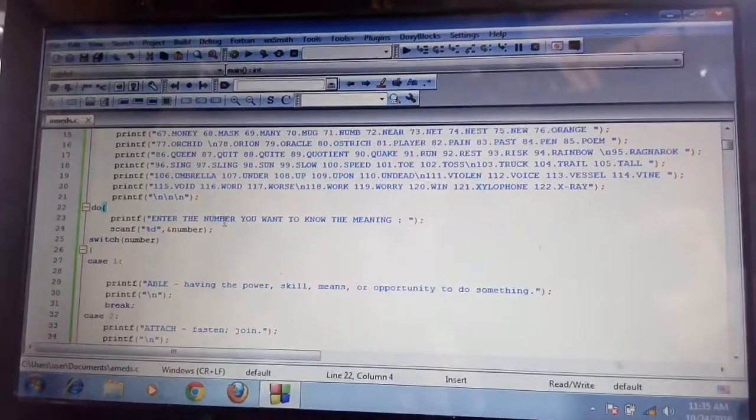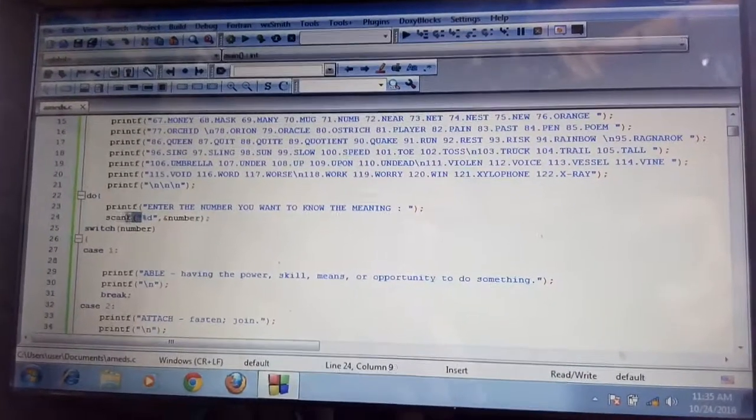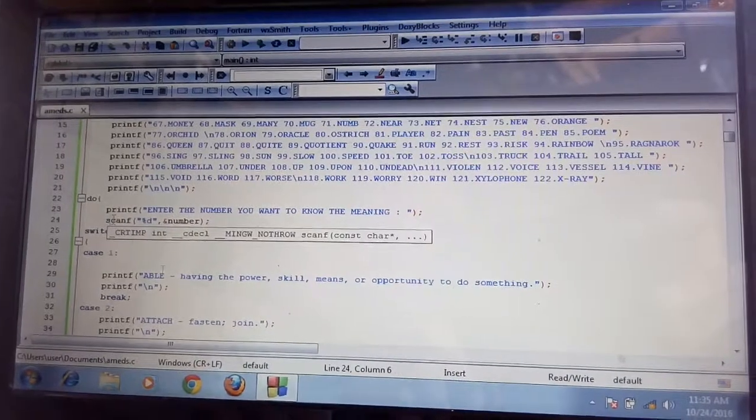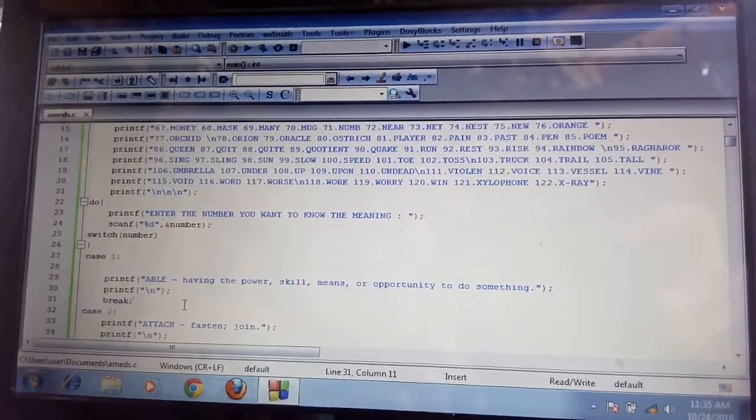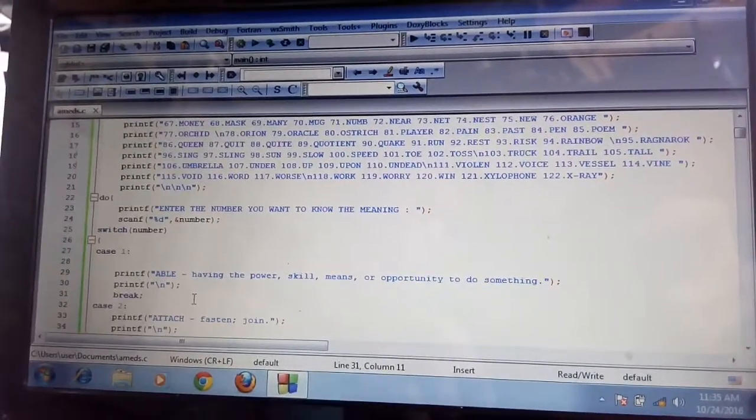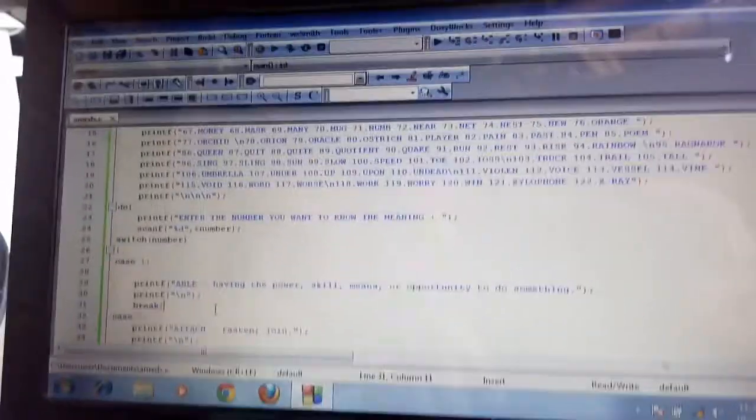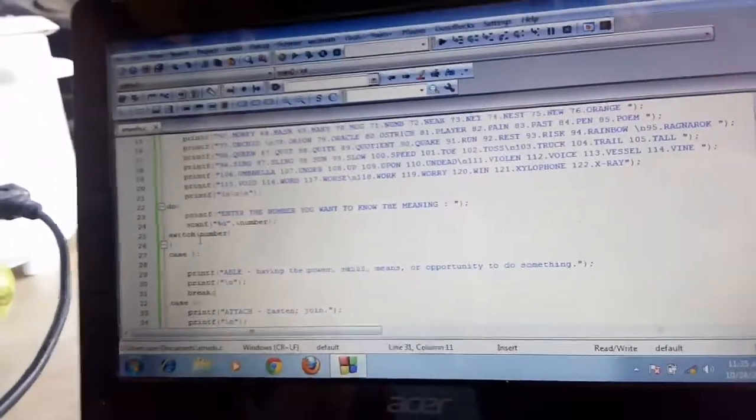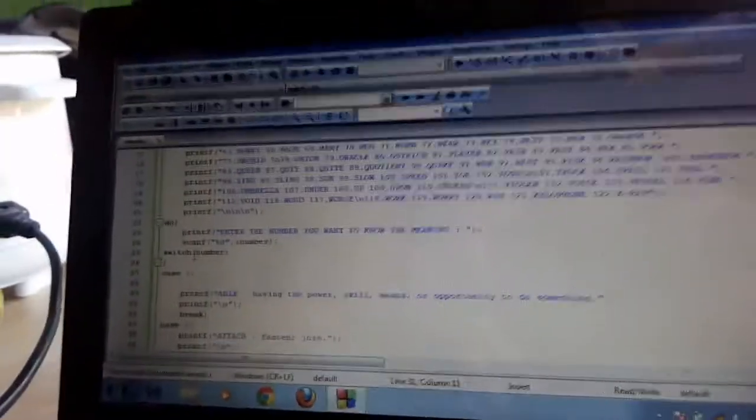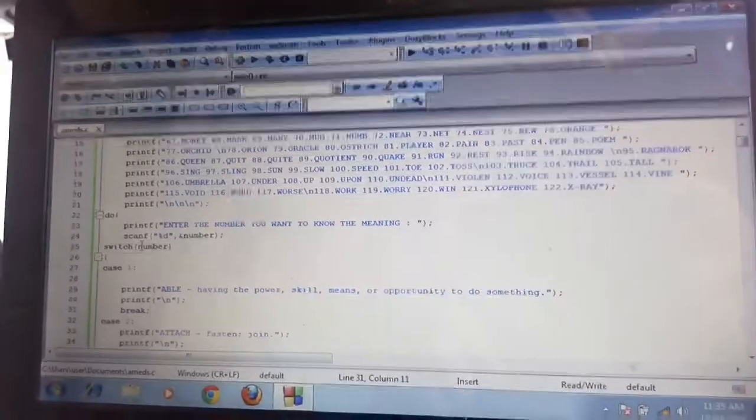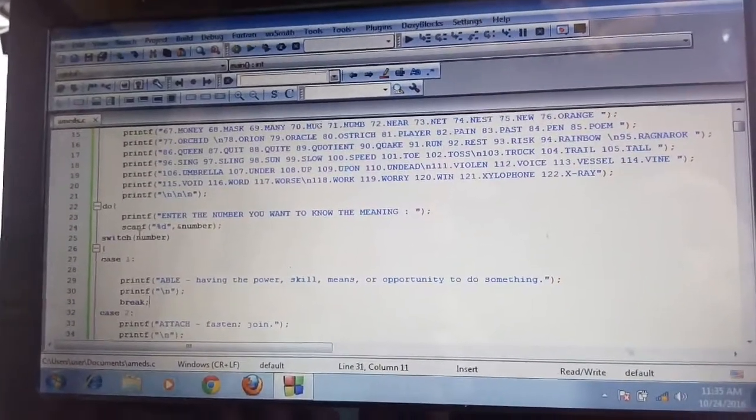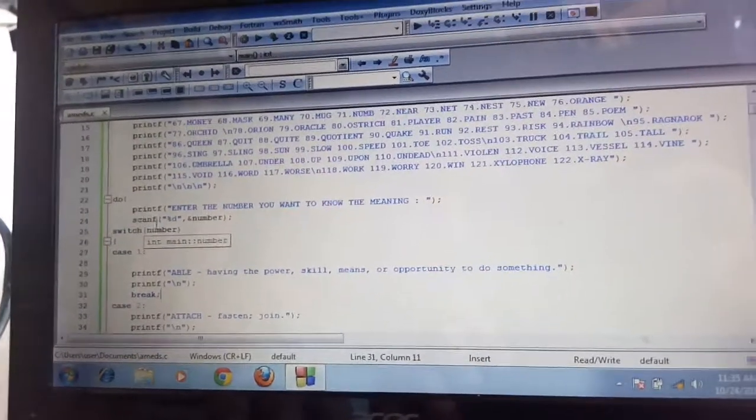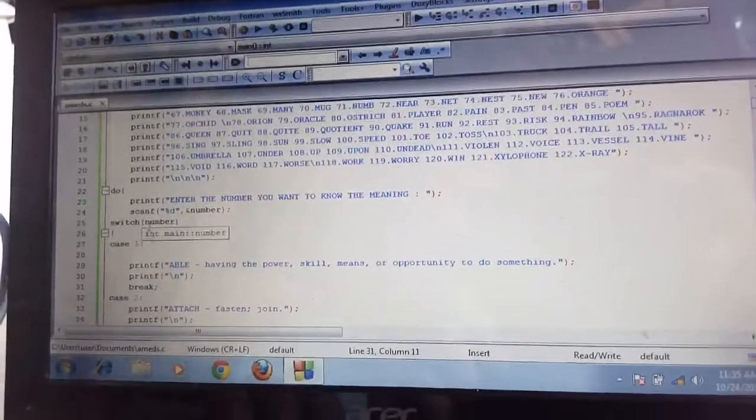After the print, we use scanf to scan the number that the user wants to know. Then, after that we use switch. Inside the switch, inside the bracket, the word in here is number. We put number here because in our scanf, we scan the number.